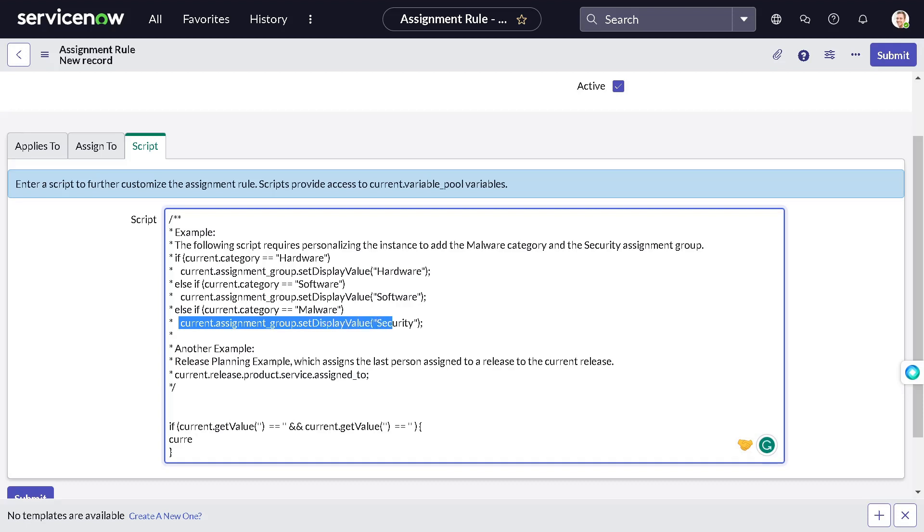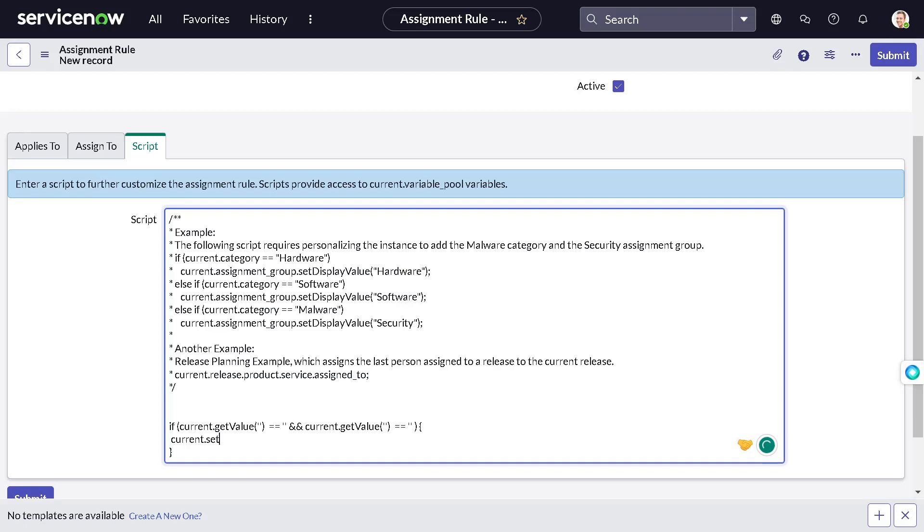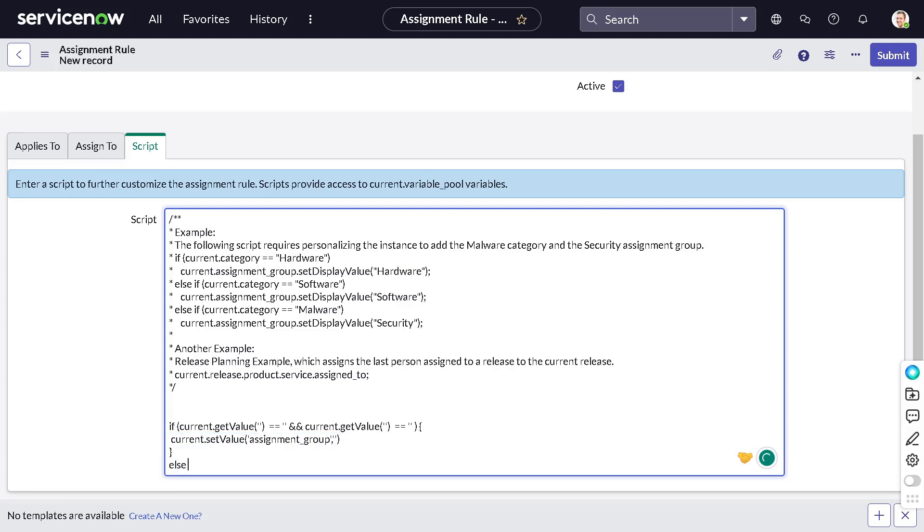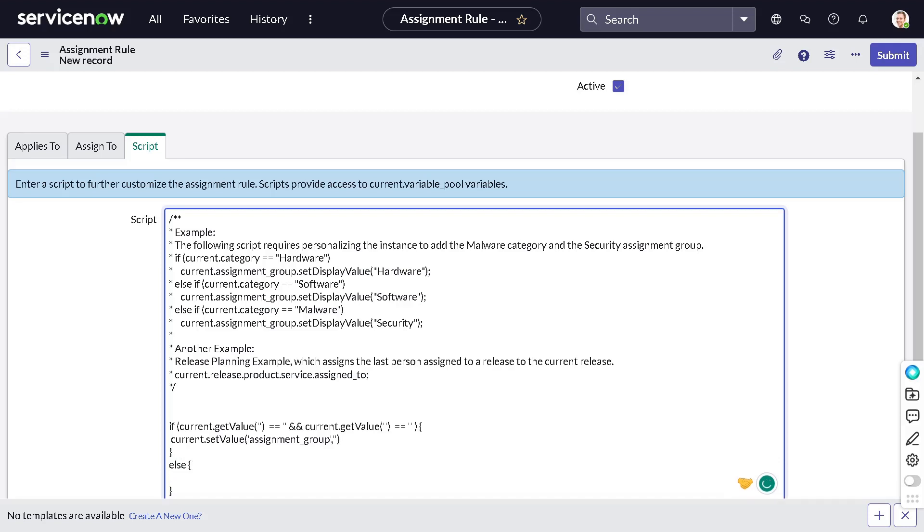We'll not go with display value because then it can create inconsistency because we may change the name of the group at the later point of time and it will disturb the flow. So we don't want this. So if we get current.assignment_group. And I will make it proper dot setValue. Don't go like this. Make it proper. Set value of assignment group. We have to pass the sysid. You can also store the sysid into system property and use. But I will not do it at this particular point of time.